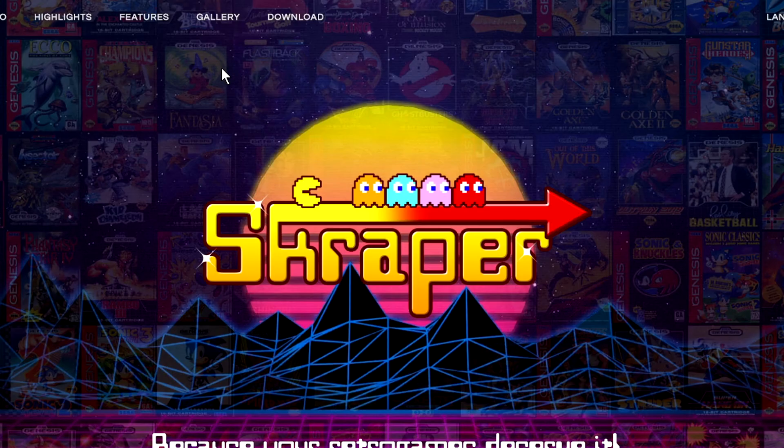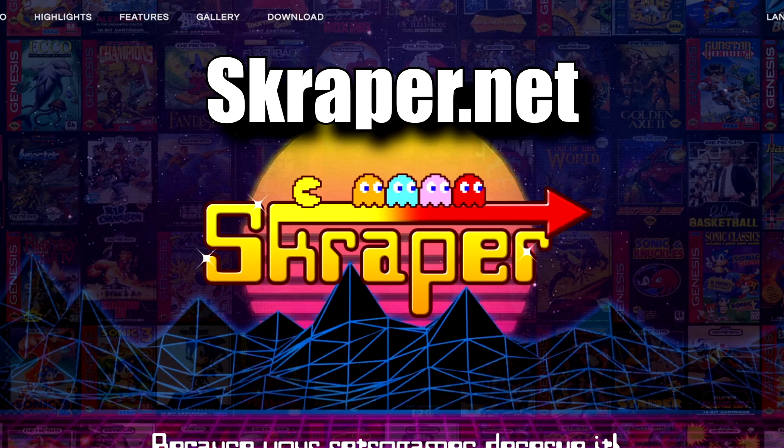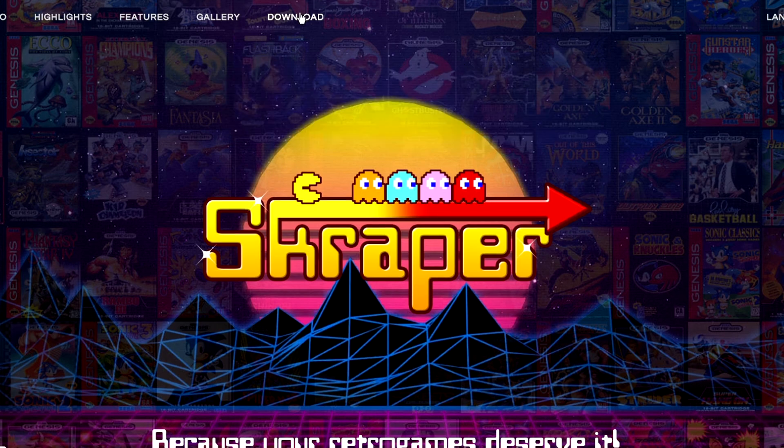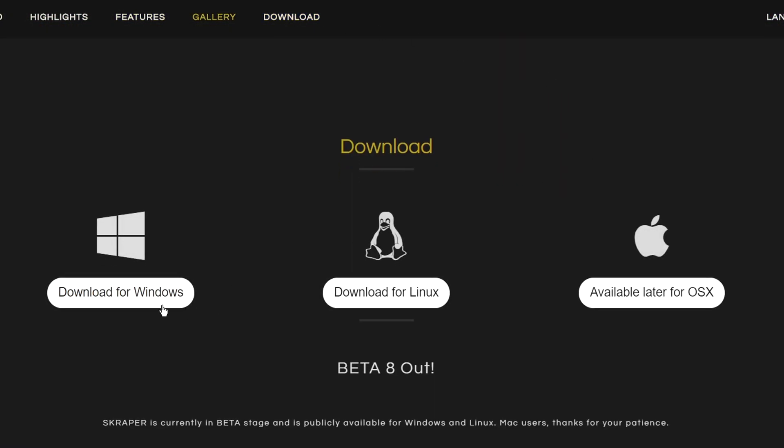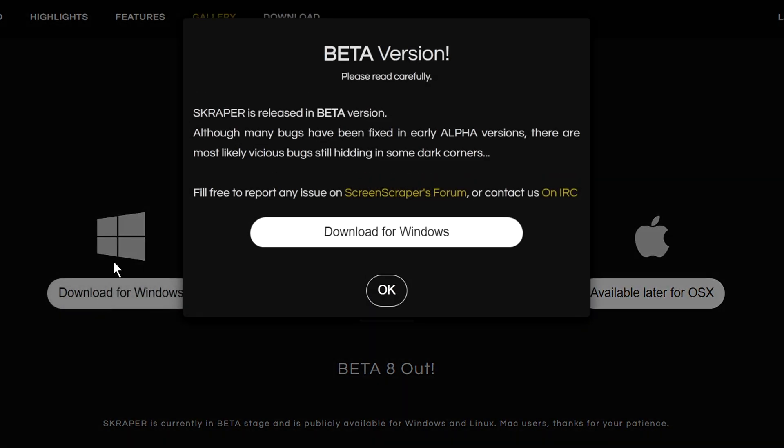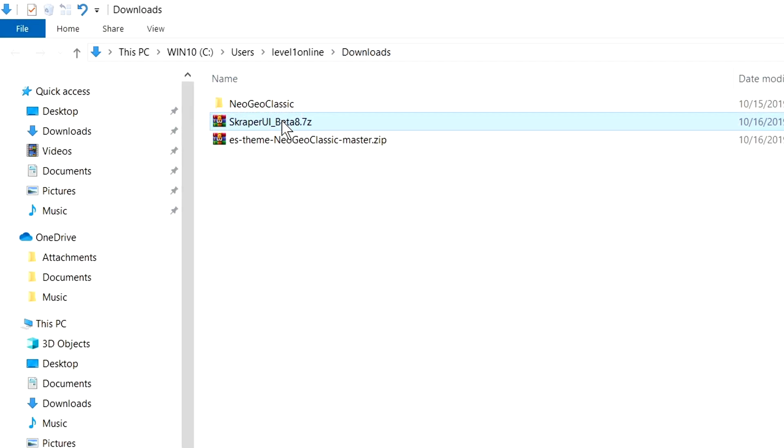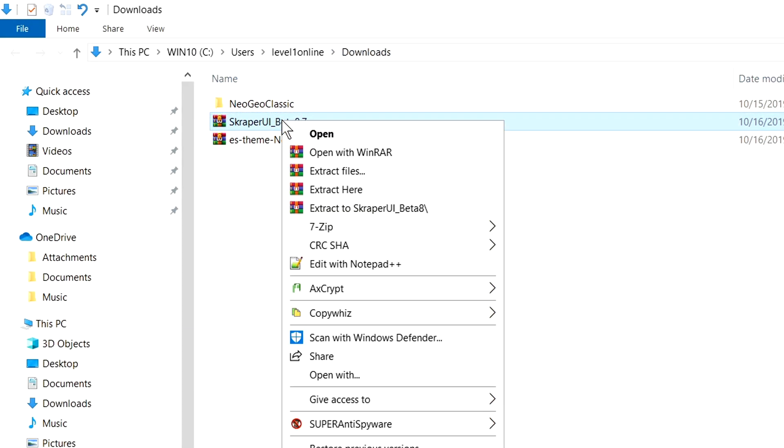So the website we're going to need to go to is called scraper.net with a K. Let's go ahead and hit download. Right here at the bottom, depending on what operating system you're using, we're going to go with Windows. Hit download for Windows. Once that is downloaded, you can just right click on it, and where it says extract to, we're actually going to extract it to a folder.